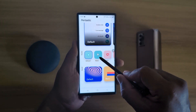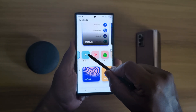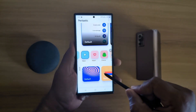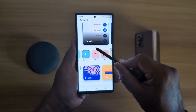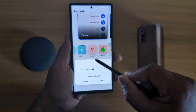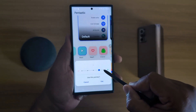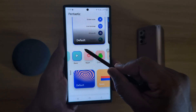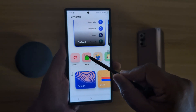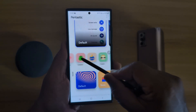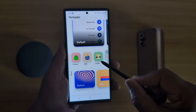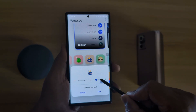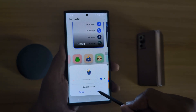First, let's see S Pen pointer. To change it, select any option and tap on Use. Now when you tap, you can see the pointer. You can also increase or decrease the size of the pointer. Select an option, increase the size, and tap on Use.